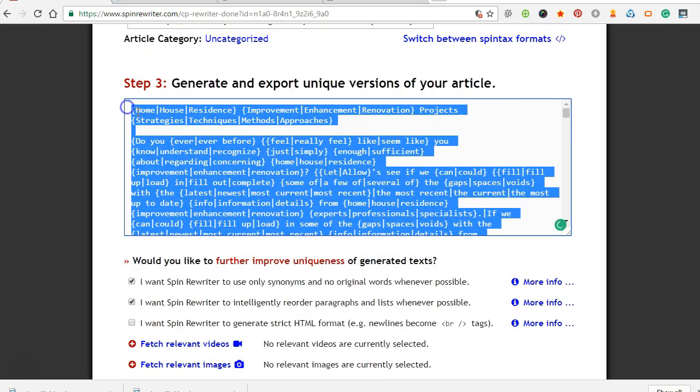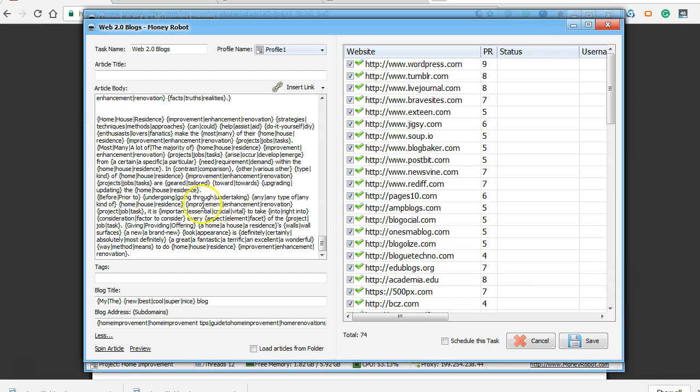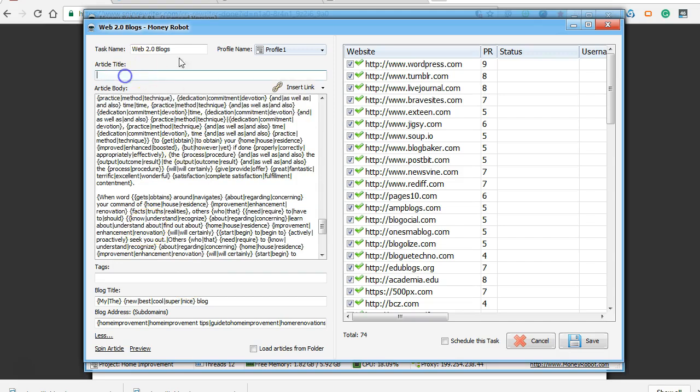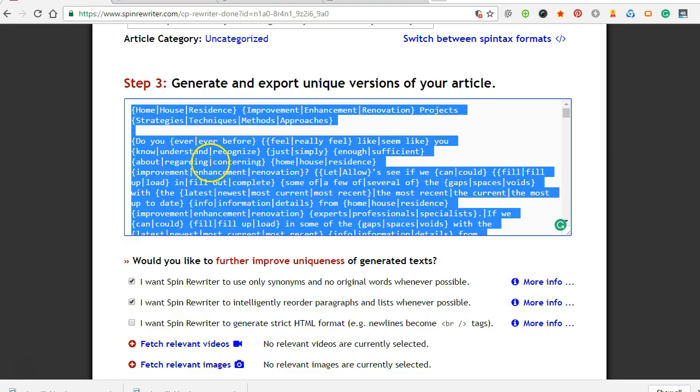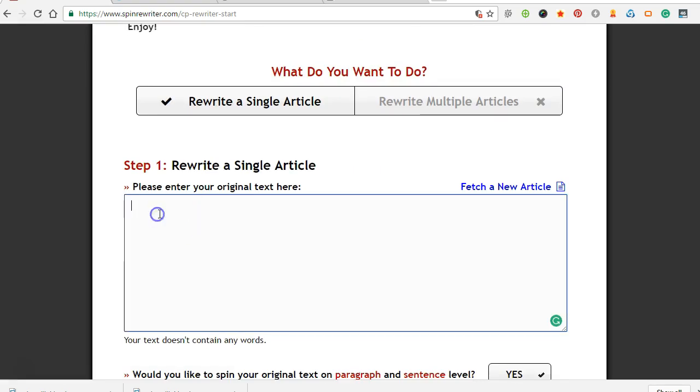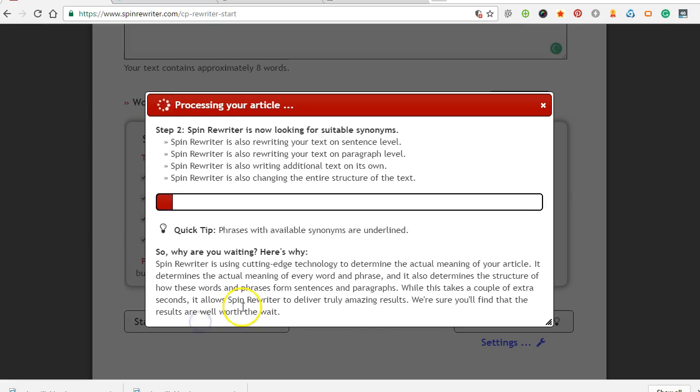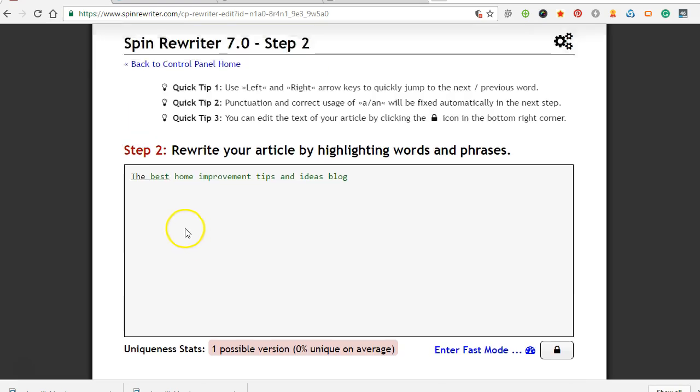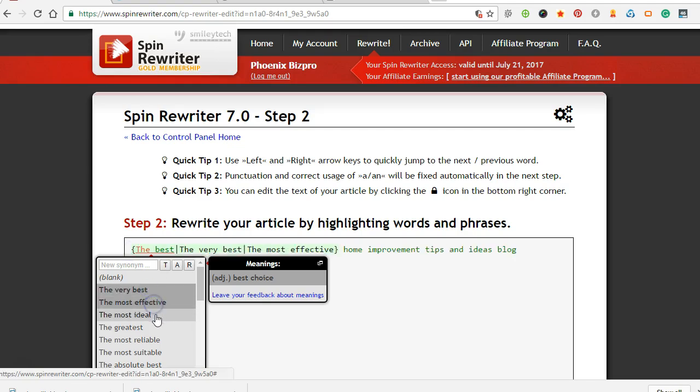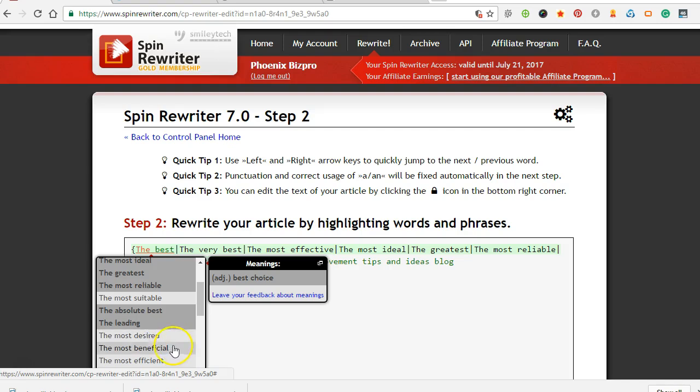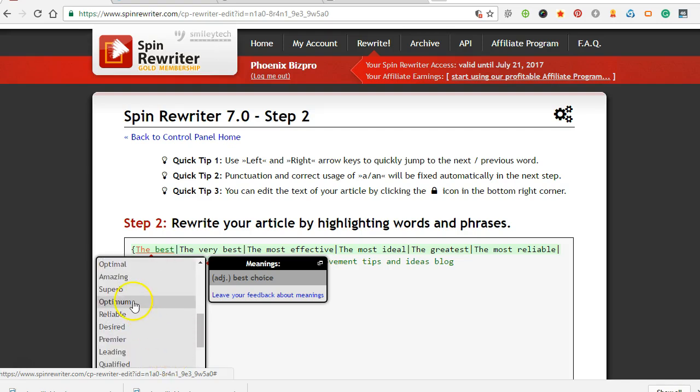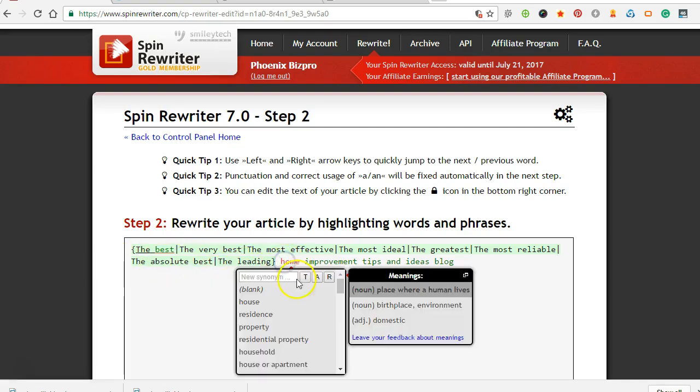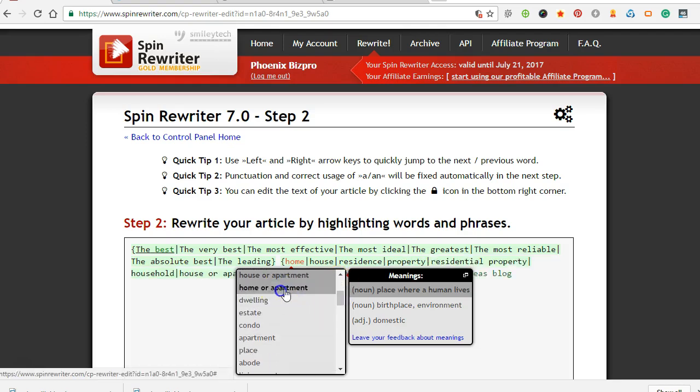Alright. So what we're going to do is we're going to grab the actual spin tax version of it, copy it, and that's going to be our article. And then we'll go ahead and spin a title up too. Titles are pretty easy. Okay, so there's a title. We're going to spin it up. We'll spin this one by hand. So, the best, very best, most effective, most ideal, the greatest, most reliable, absolute best, the leading.